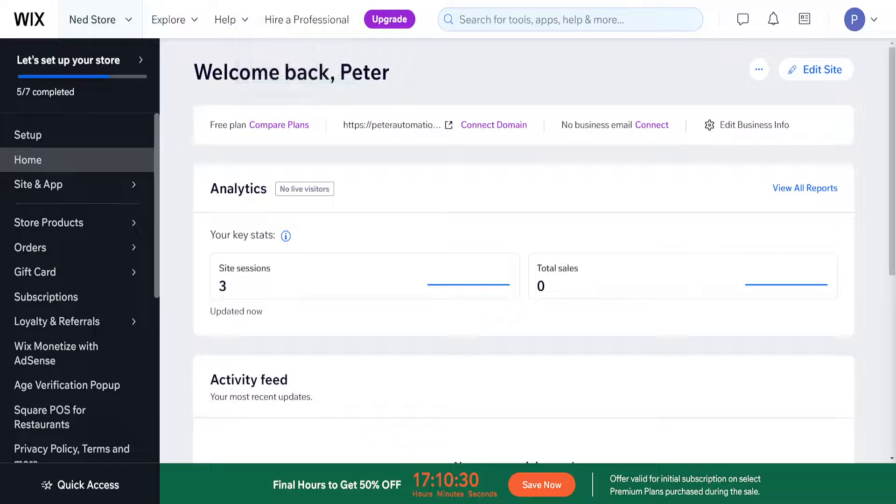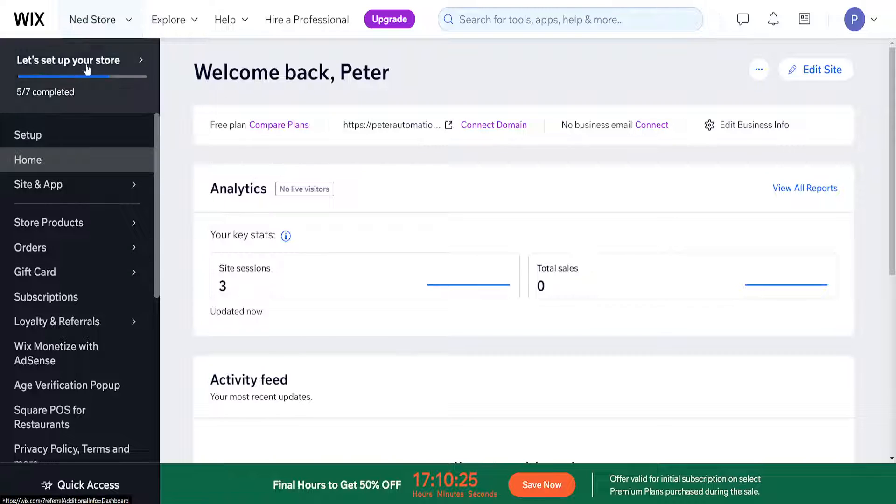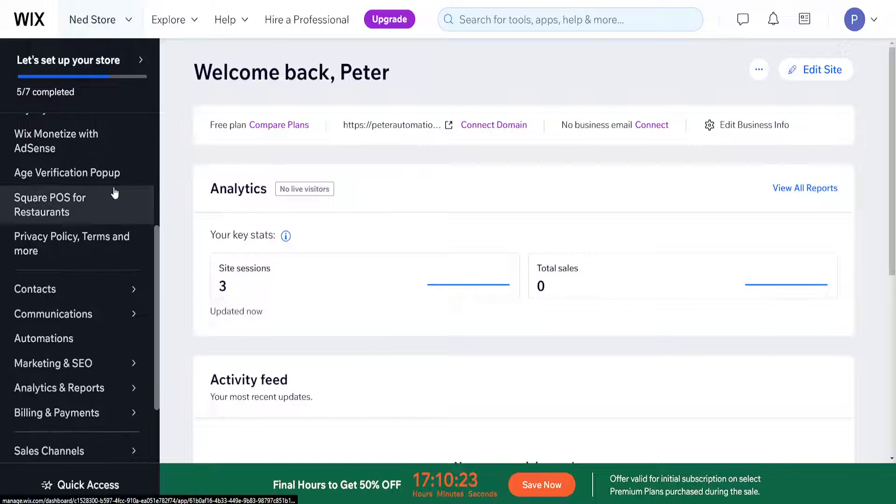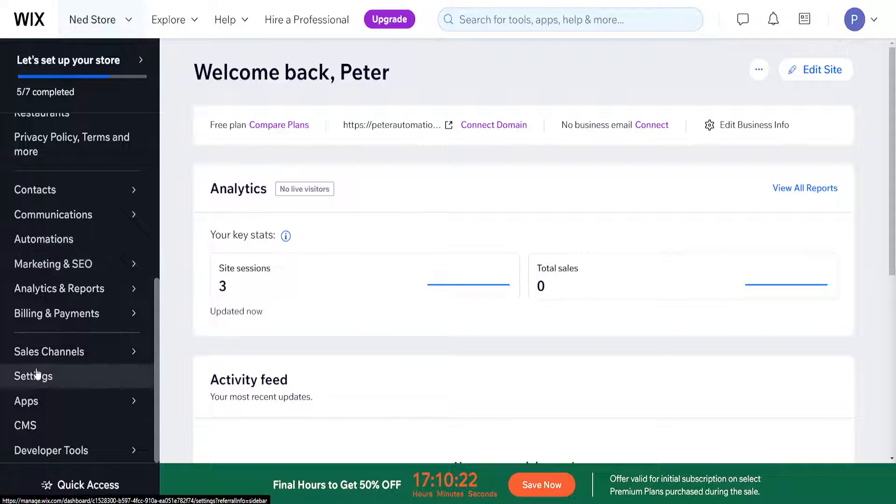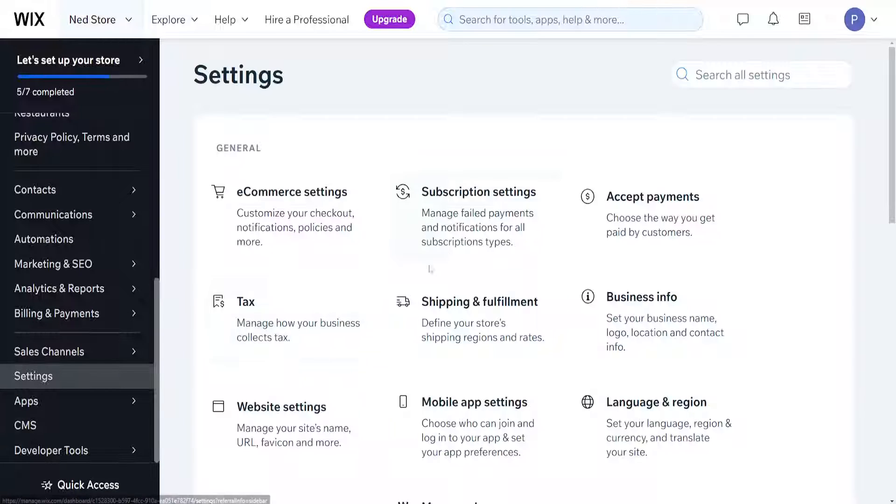this information, how do you turn on your SSL certificate? We want to go to our main page of Wix here and scroll down until you see Settings. Click on Settings, and then from the